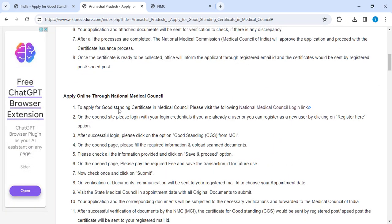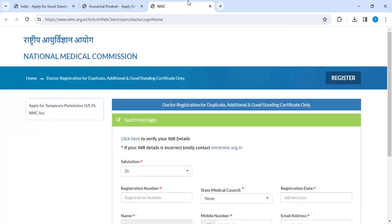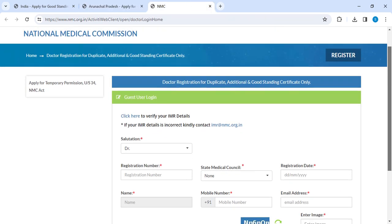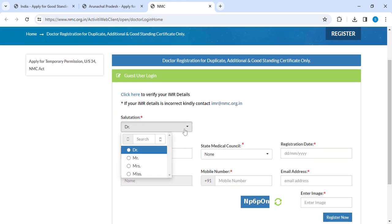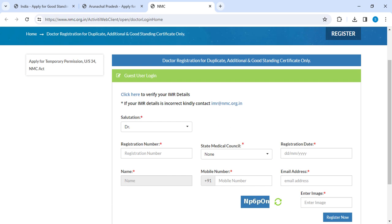To apply for a Good Standing Certificate in the Medical Council online, scroll down and you can see 'Apply Online through National Medical Council Portal.' Click on this link and you will be directed to the application page.